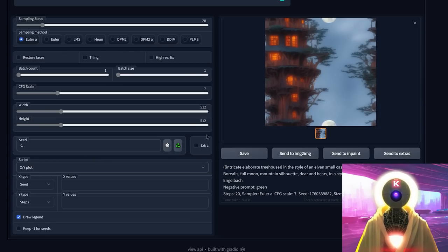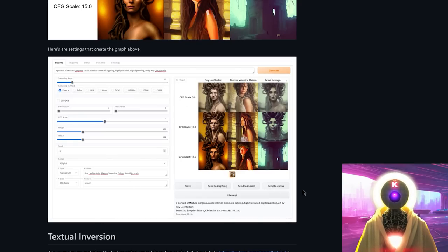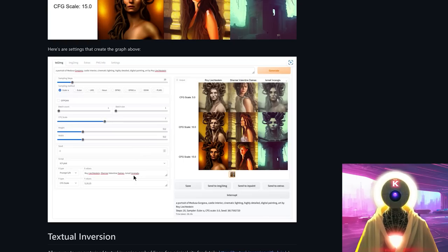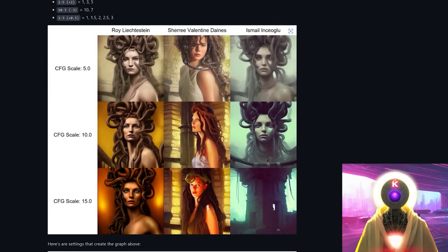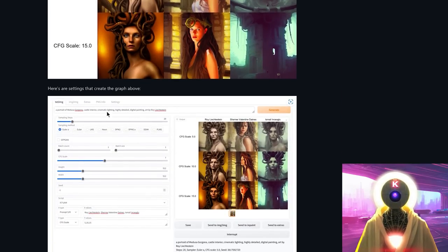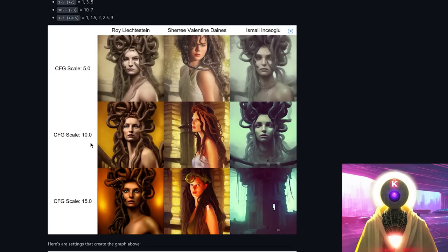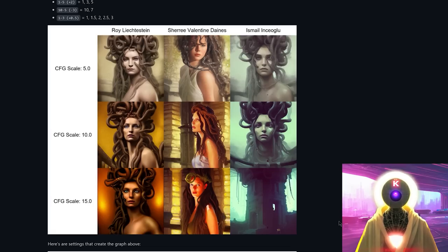The XY plot creates a grid with different parameters. For example, with an initial prompt 'portrait of Medusa Gorgona,' you input the prompt with values — here they chose different artists to see the final results, and they increased the scale by five each time to see what kind of final image they could get. This creates a grid image with all the different artists and scale values. It's a little complicated to explain, but it's really useful if you want to study how Stable Diffusion works and what kind of results you can get with different words.